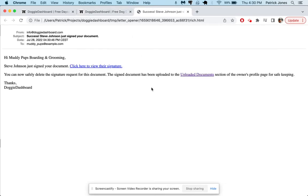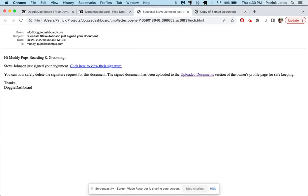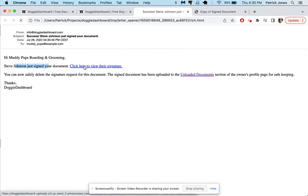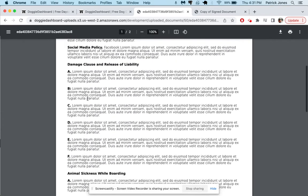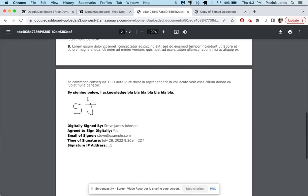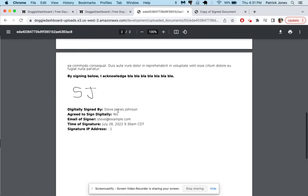There we go, so the first email that comes in is going to be to your business which is going to say hi Muddy Pups Boarding and Grooming, Steve Johnson just signed your document and you can click here to view the signature. So if we look there, here is the signature, here's the document and we scroll down to the very bottom and there's Steve Johnson, IP address, time of day, email, all that other good stuff right there at the bottom.